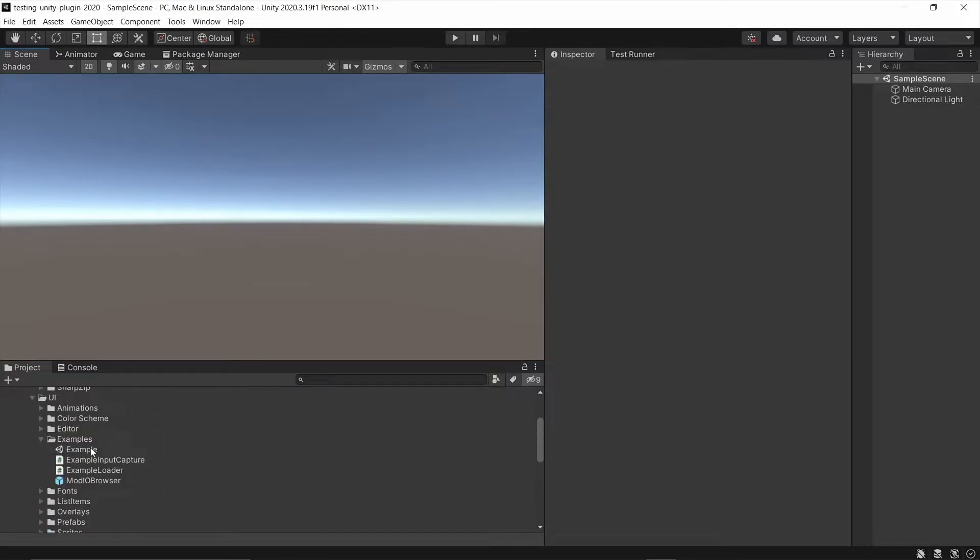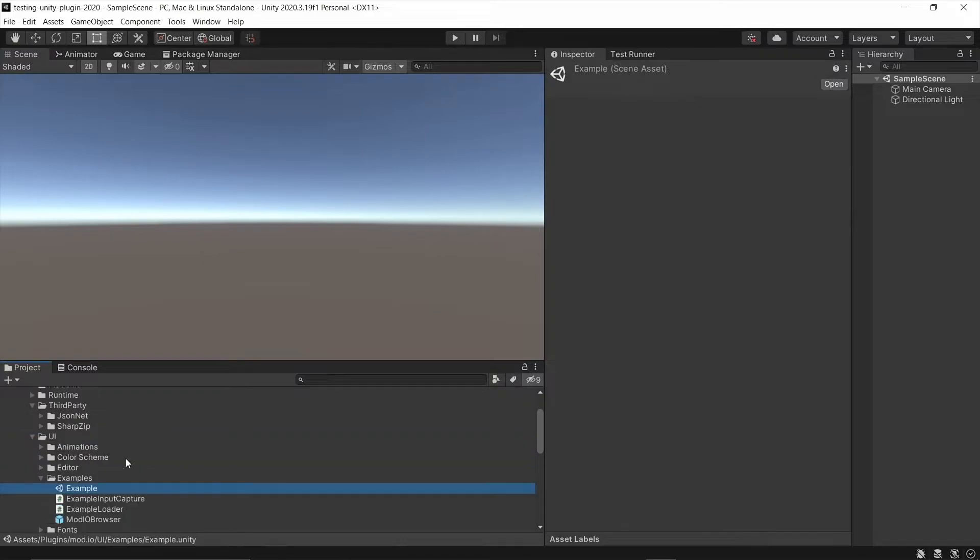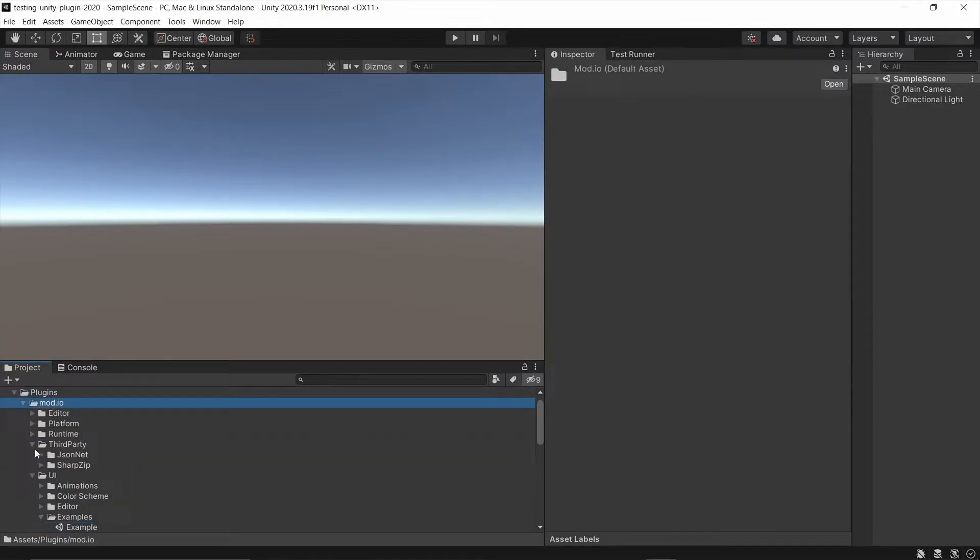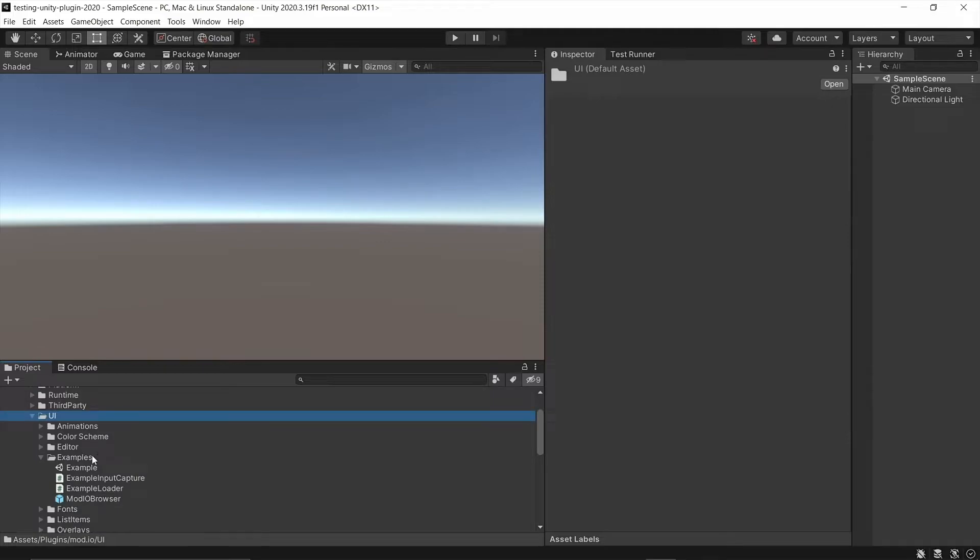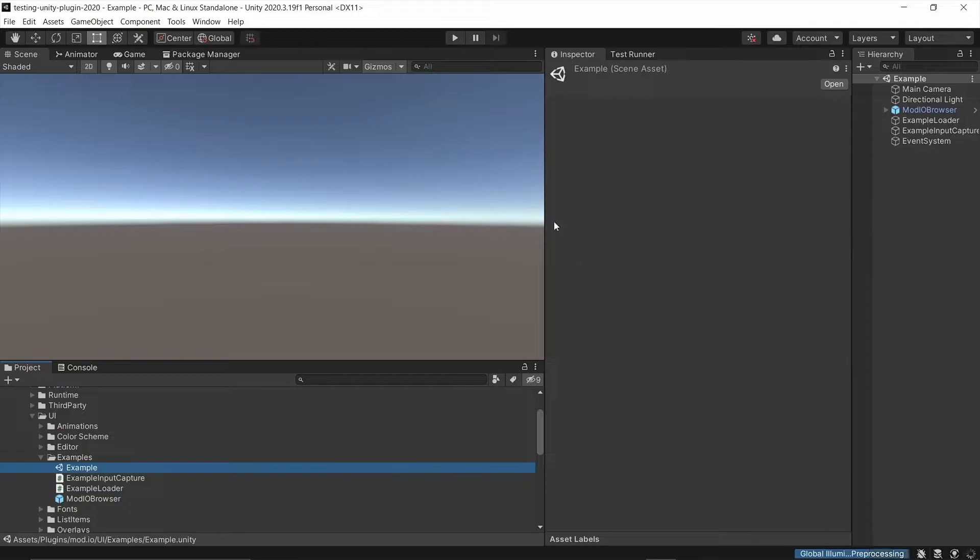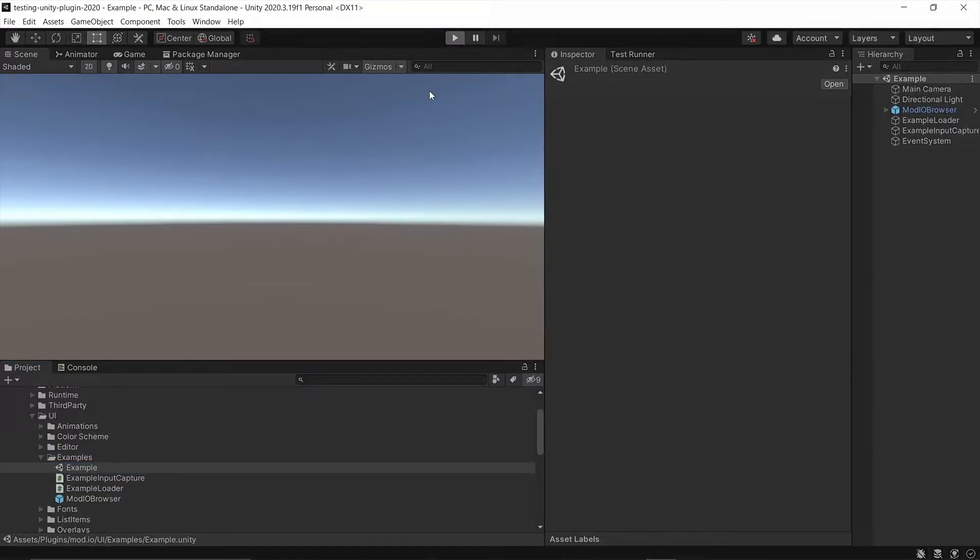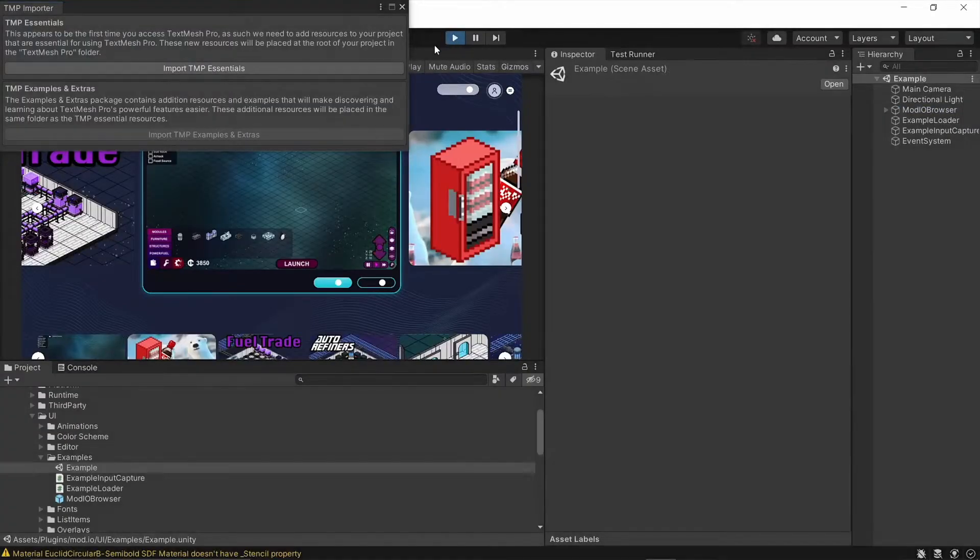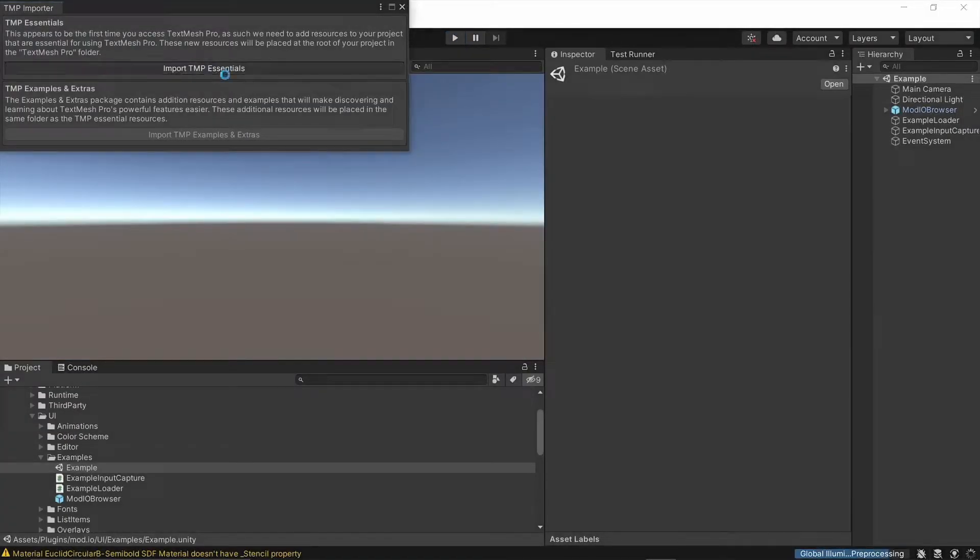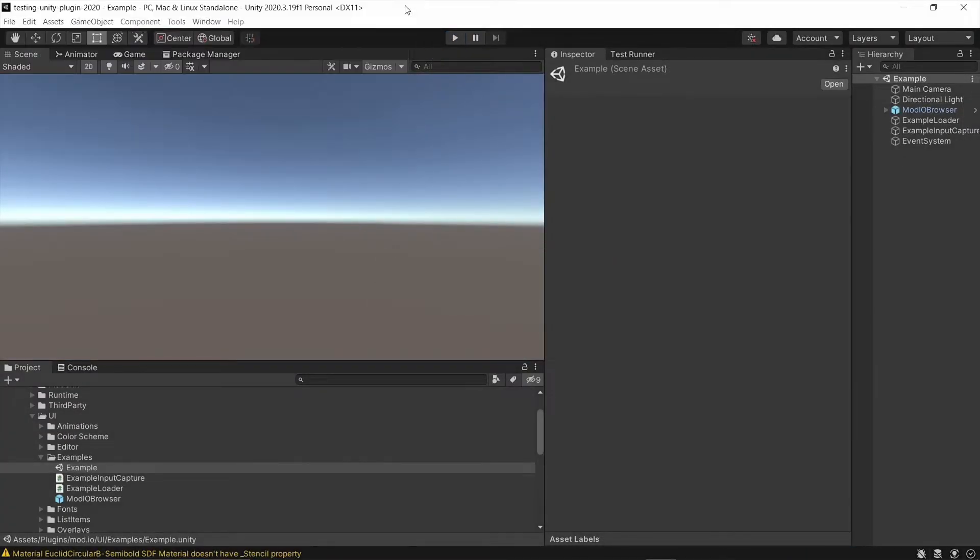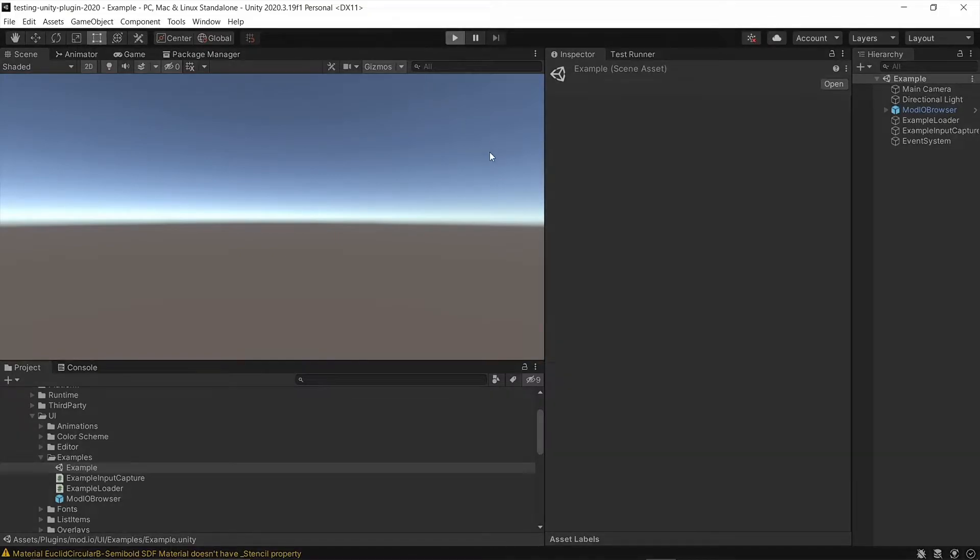And we can test that by going to an example scene that we have in plugins Mod.io in UI, there should be an examples folder. And in there, we have an example scene. If we open that up, we can hit play in here, and it's going to ask us to import TextMesh Pro. There we go. So we'll do that. It takes just a second. And then we'll hit play again.